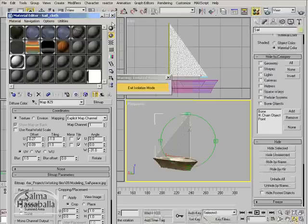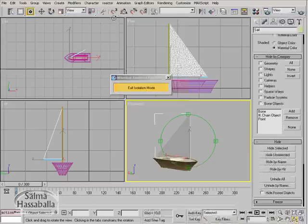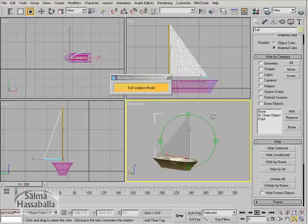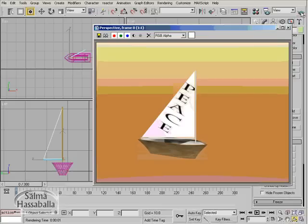Close the material editor. Now let us check by rendering both sides. Make sure that the perspective view is the current view. Click the render button in the toolbar. As you see here, the text is adjusted.